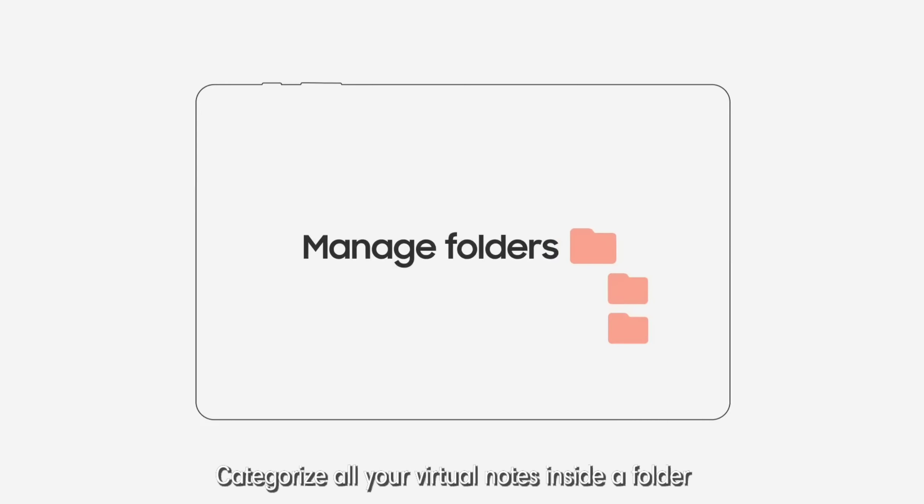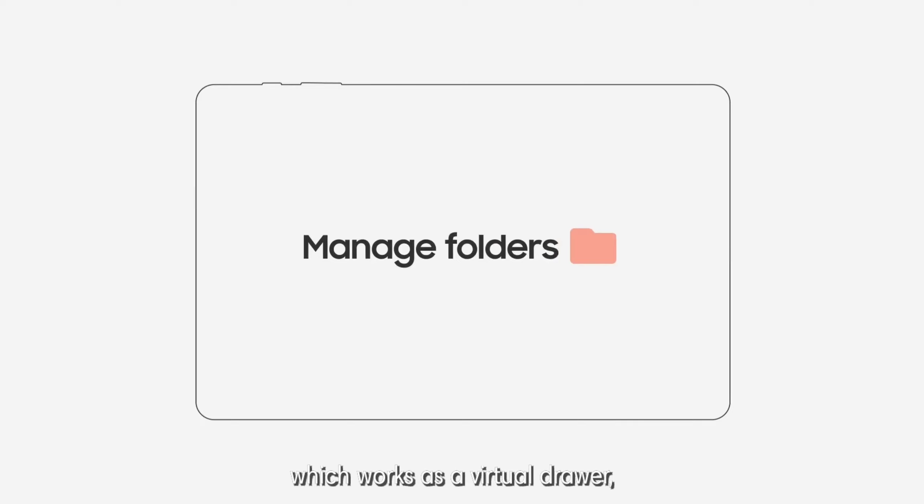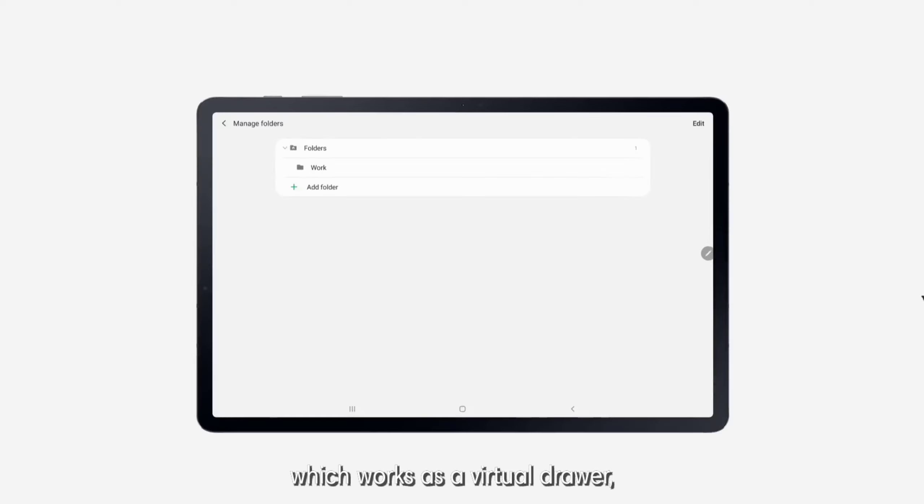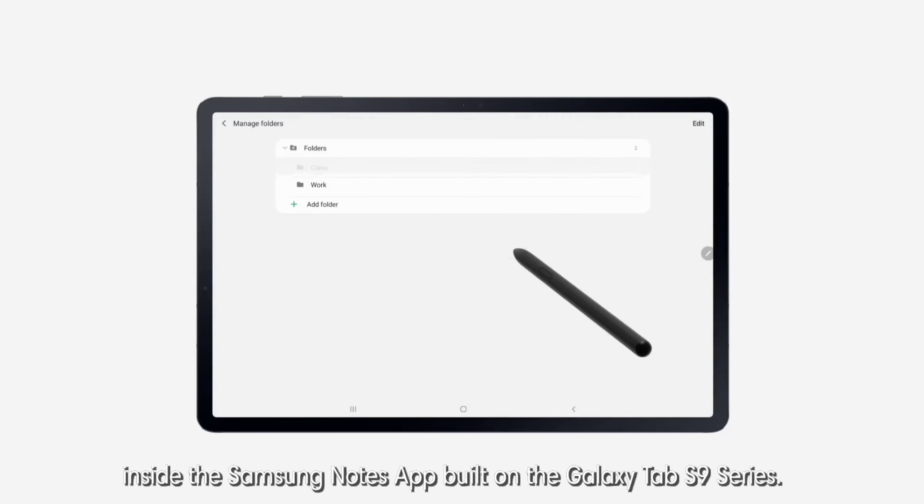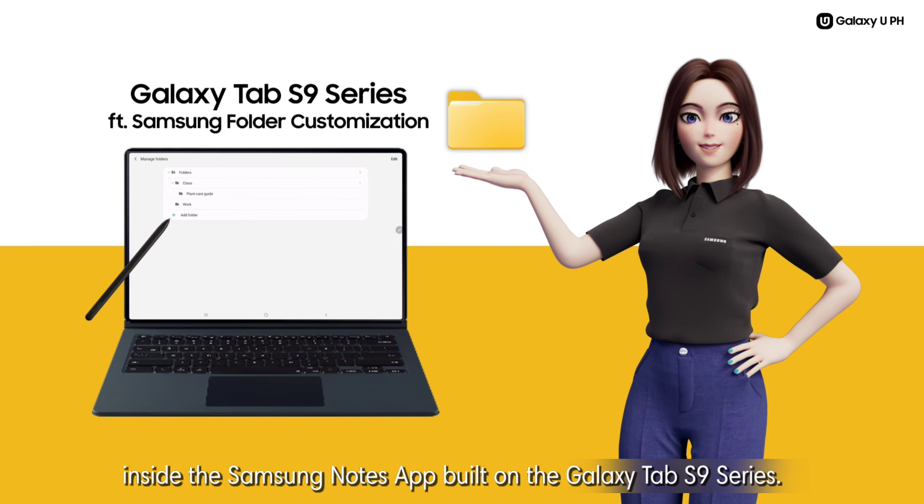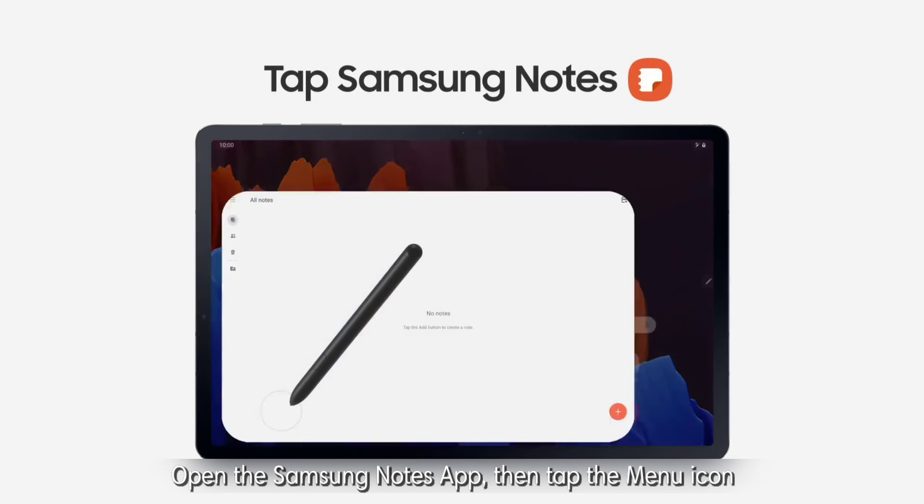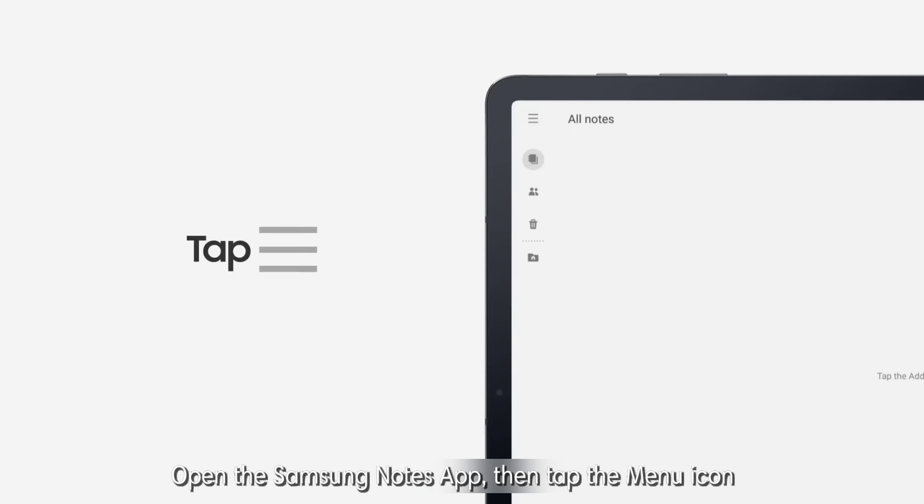Categorize all your virtual notes inside a folder, which works as a virtual drawer, or add a few subfolders to narrow down certain topics and ideas inside the Samsung Notes app built on the Galaxy Tab S9 series. Open the Samsung Notes app,